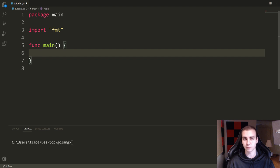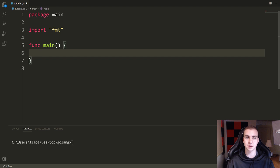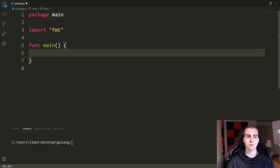So maybe there's an array of arrays, or maybe there's an array of channels — there are all these different things we can store in an array. Just understand that elements are the things inside the array, and those are of some type, some value, something we've kind of seen before.